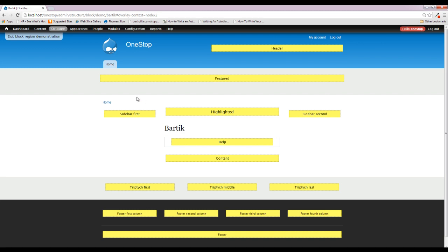So, as we progress forward and download more themes, you'll know that these content regions will change, which also may be a specific reason as to why you download a particular theme. Because its content regions may match what you need better than another. But that is the overview to the Drupal block system.